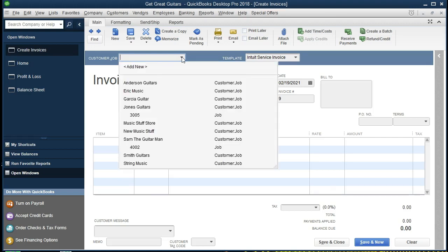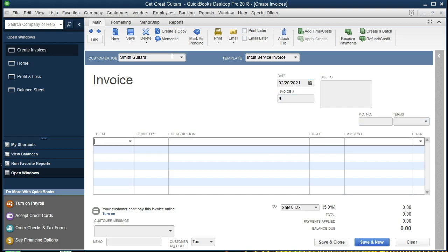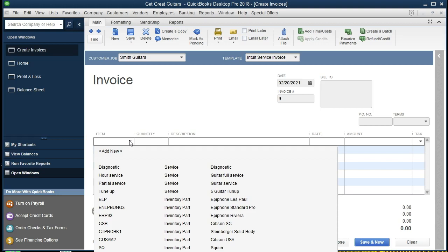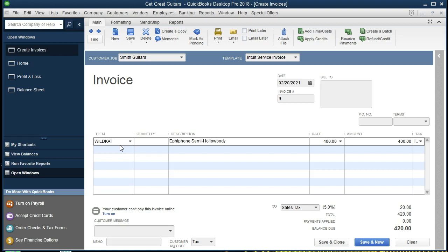The customer will be Smith Guitars. If we select the drop-down we can select the customer, or we can start typing in and that will populate. Select Tab. This is going to be on the 20th, so I'm selecting the plus arrow one time to move up to the 20th. The invoice number should populate automatically. We're going to keep the rest of the information, and then we're going to enter the item — a Wild DKat. If we select the drop-down we can see the information, or if we know it we can start typing it in.